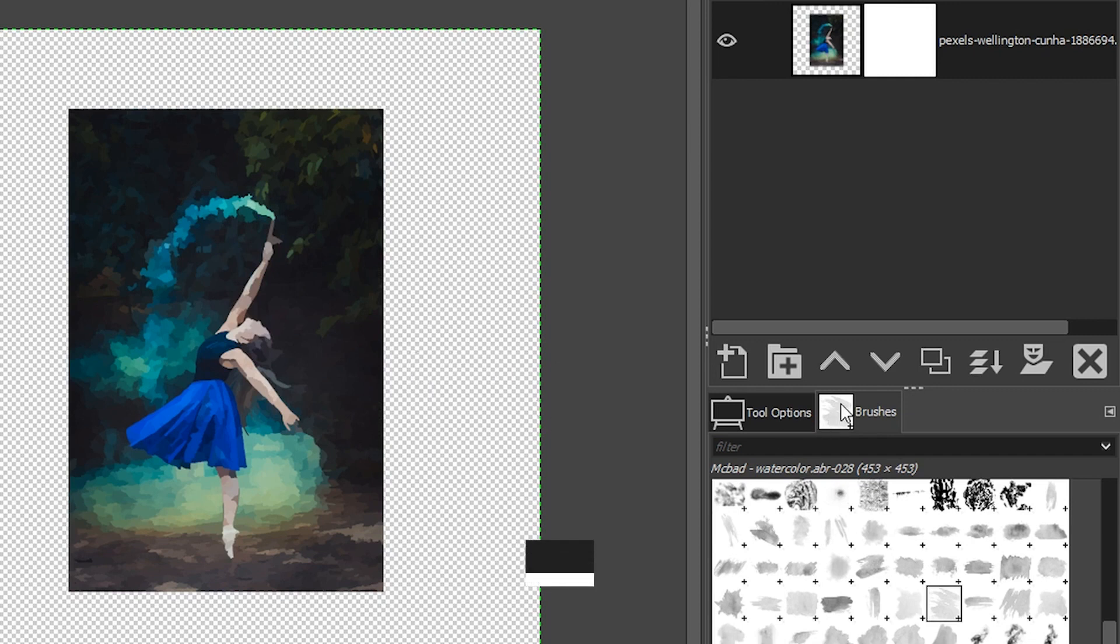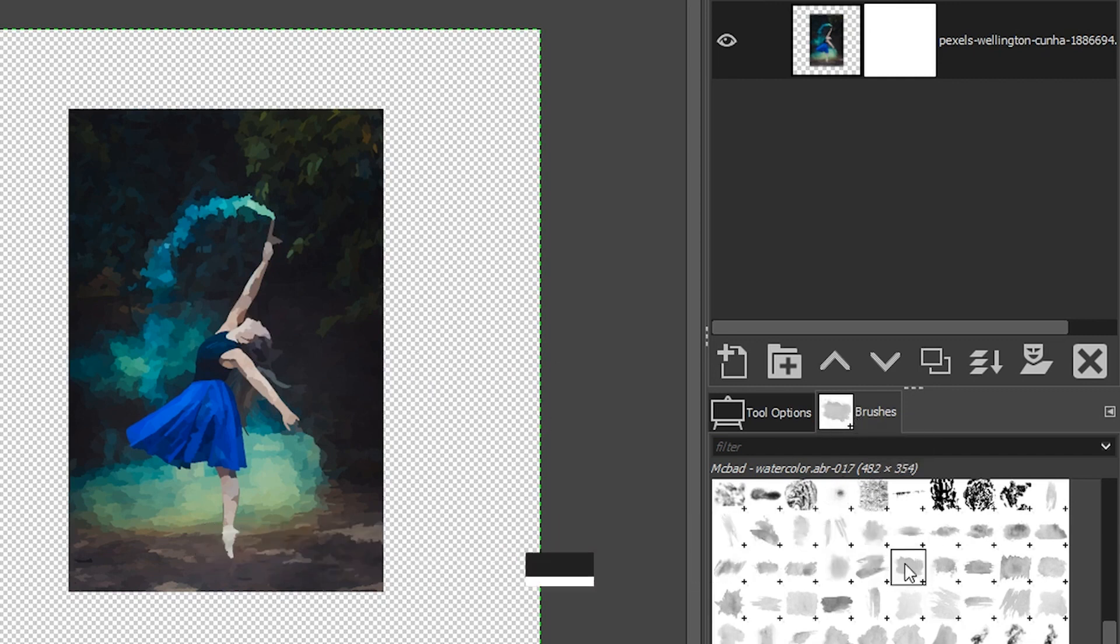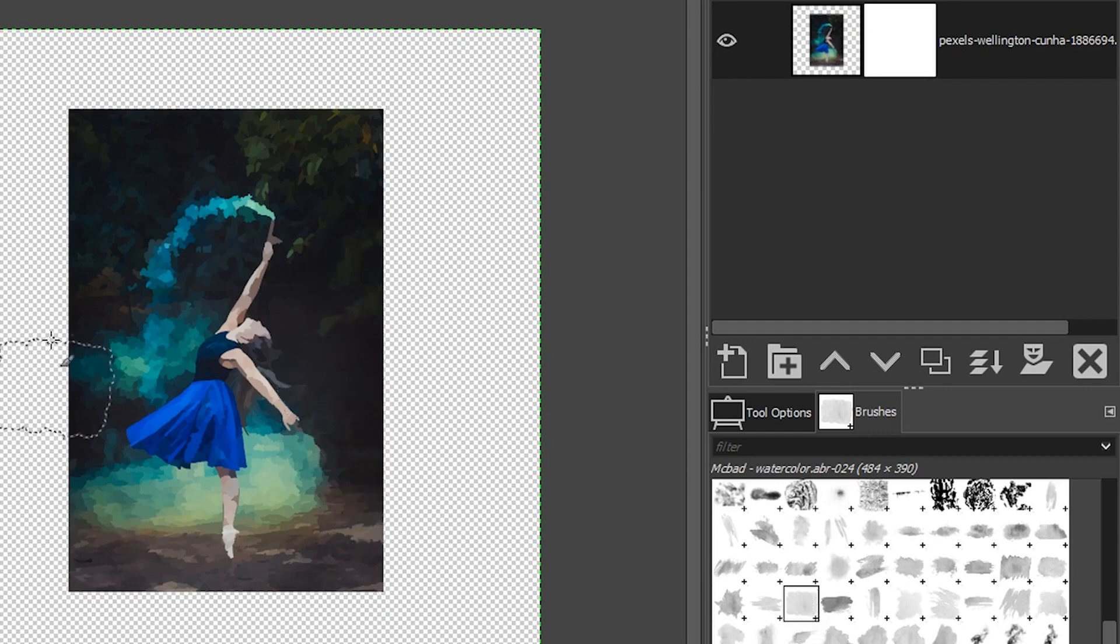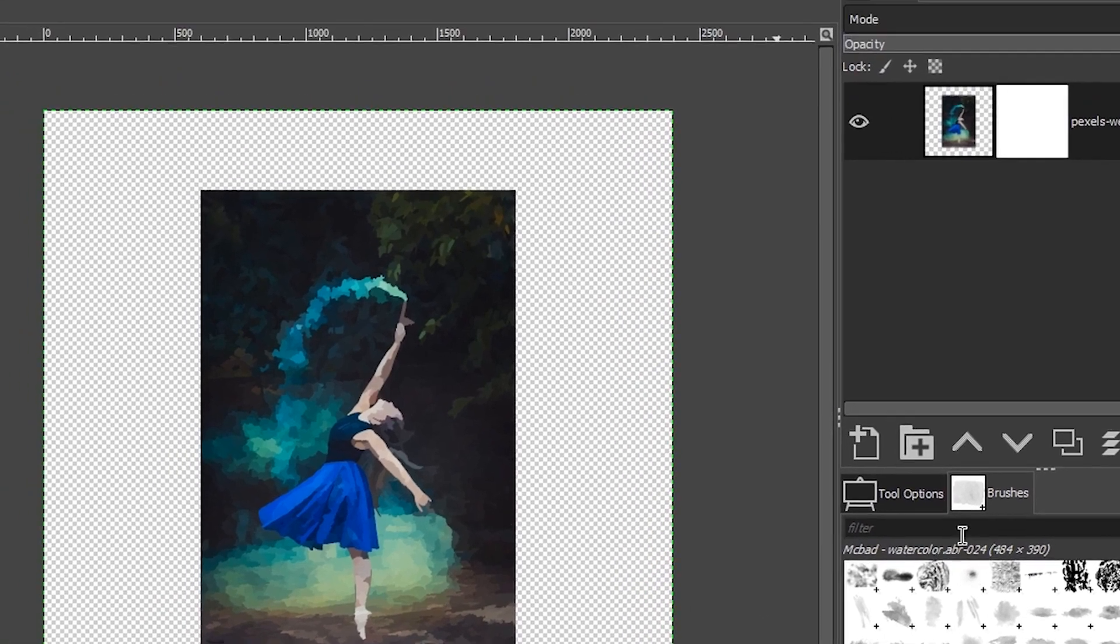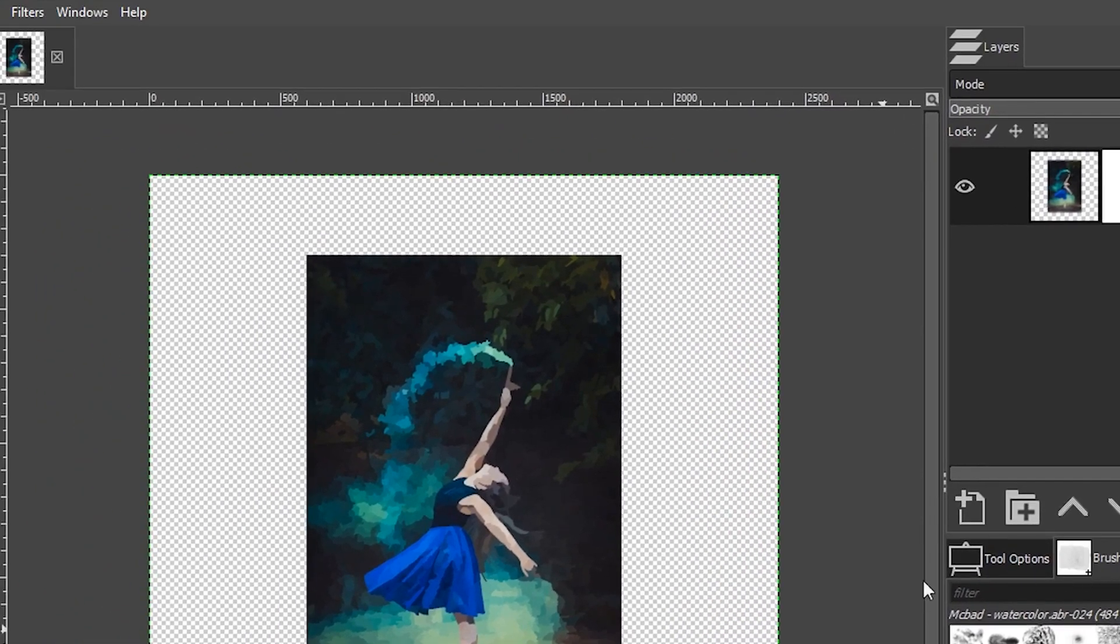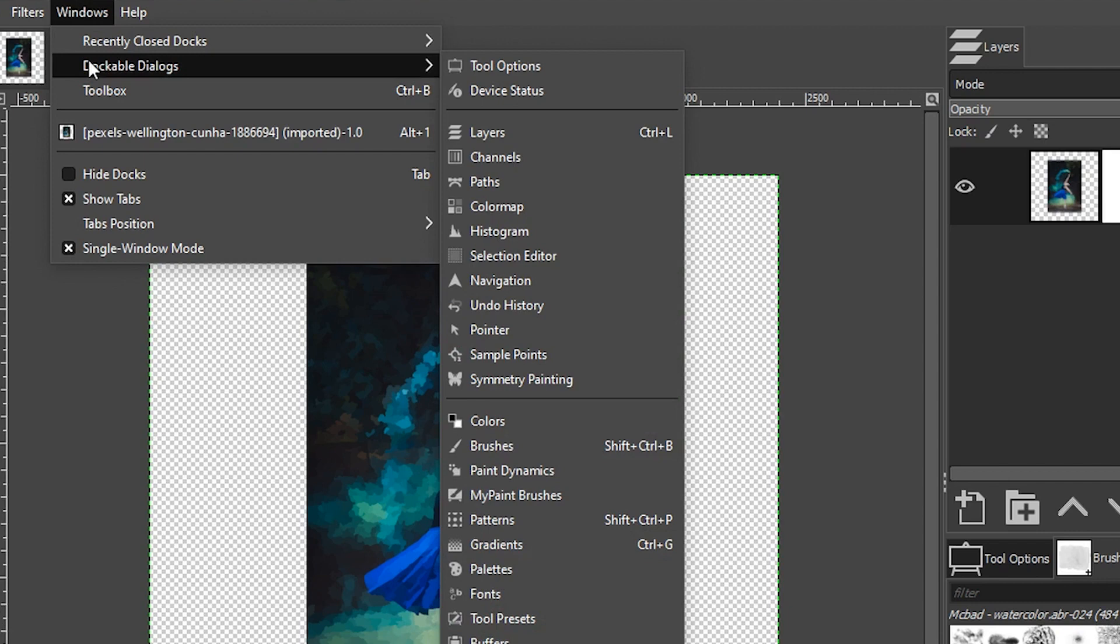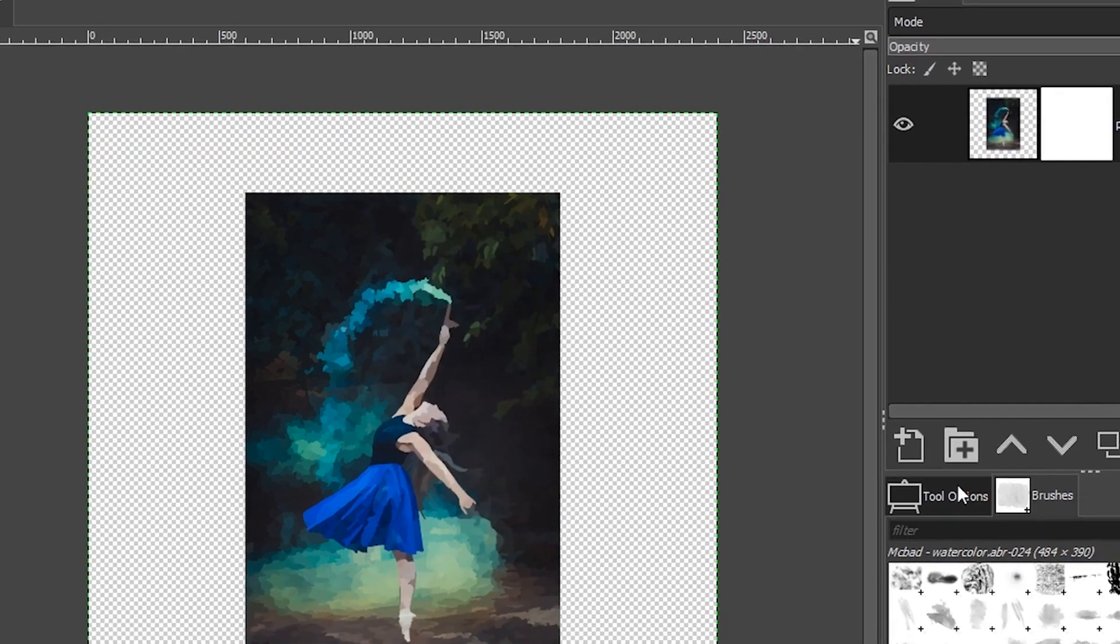So make sure you're in your brushes panel here and locate your watercolor brushes and select one. And I want to start off with a brush that has more of a hard edge like this one, because I want to minimize the edge of the image as it is right now and tone it down. Now, if you're not seeing your brushes panel, go up to windows dockable dialogues and select brushes from here.